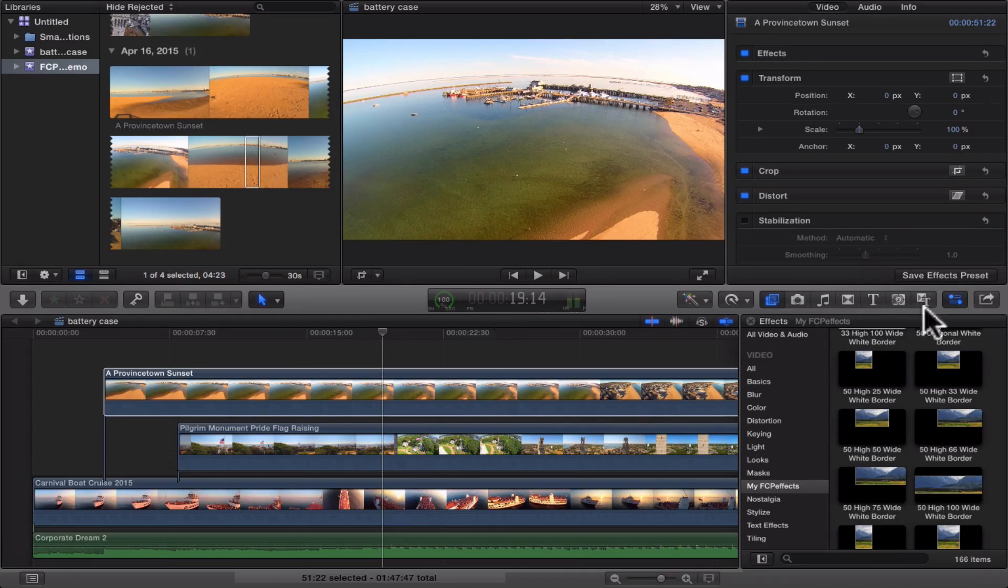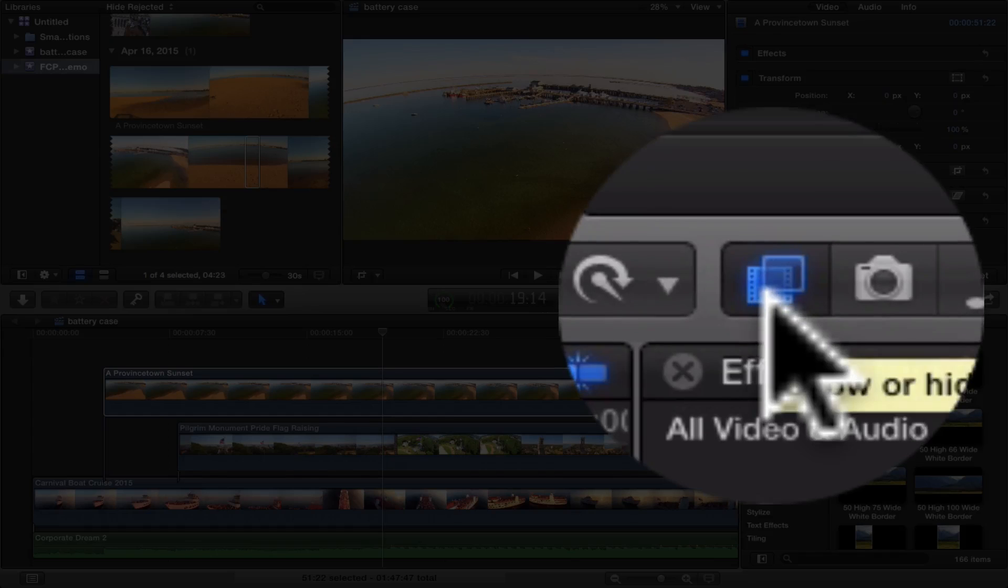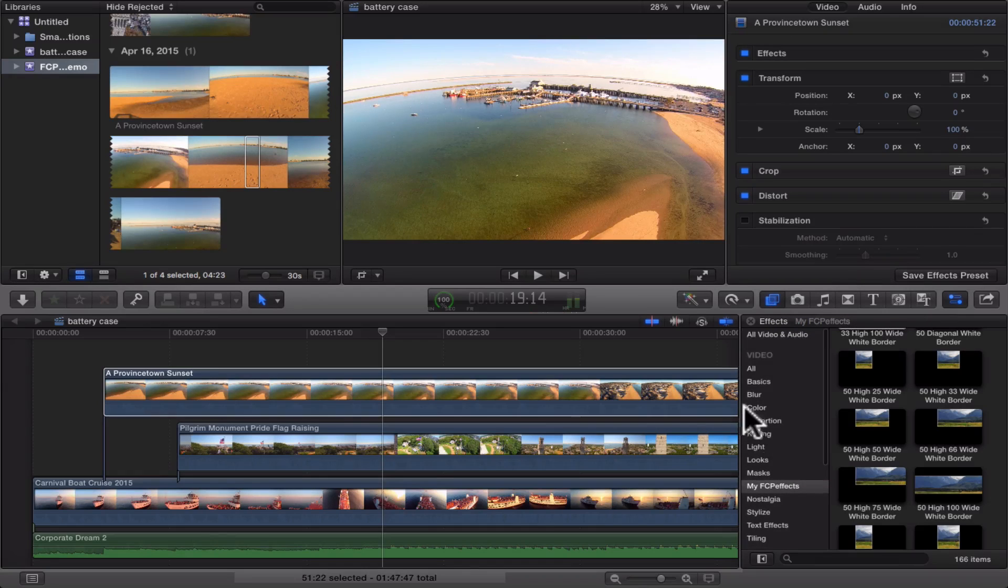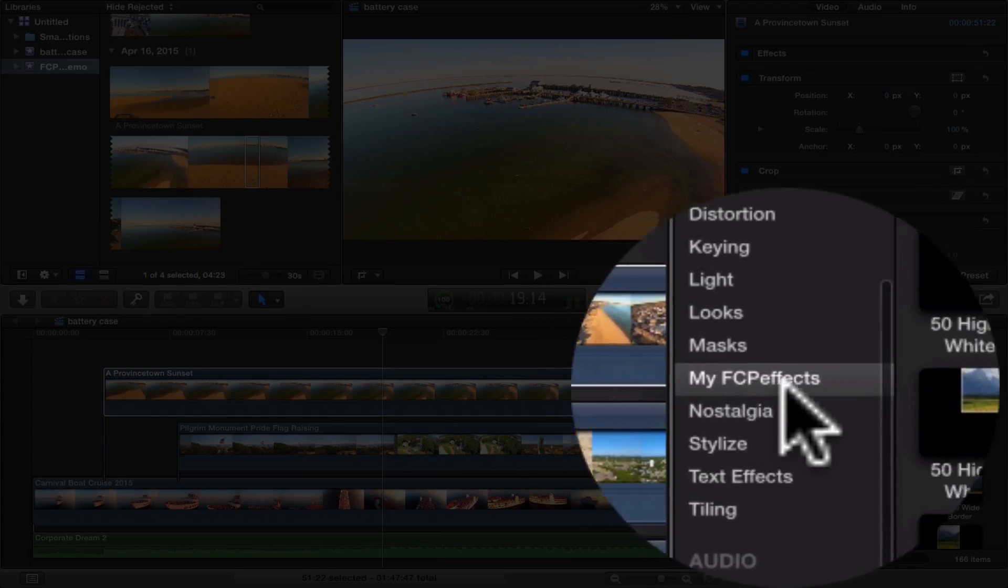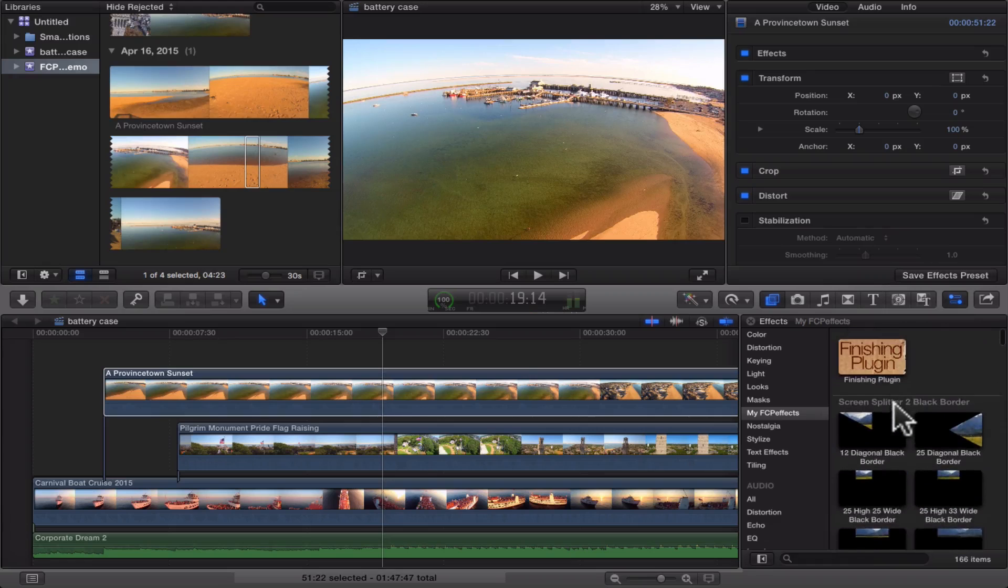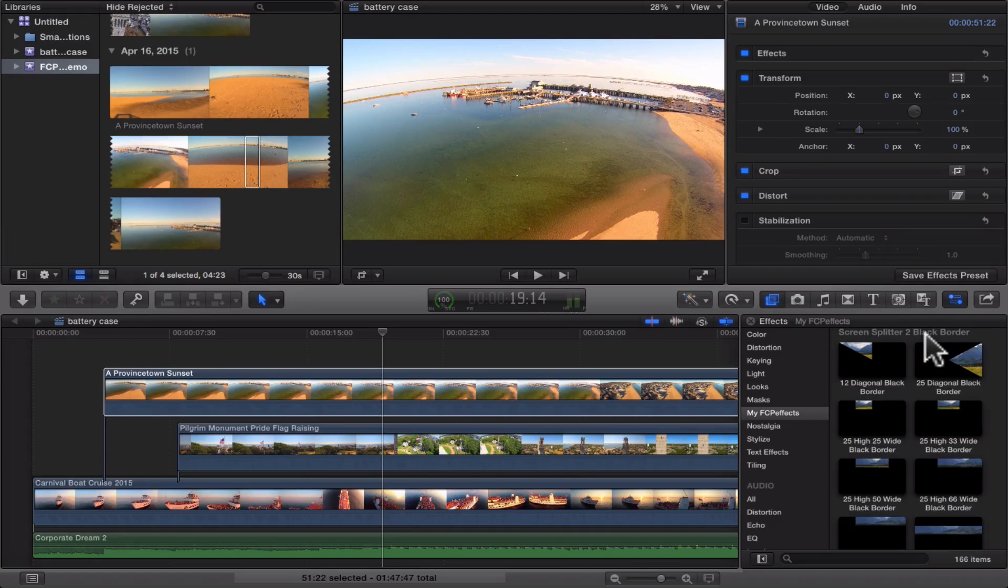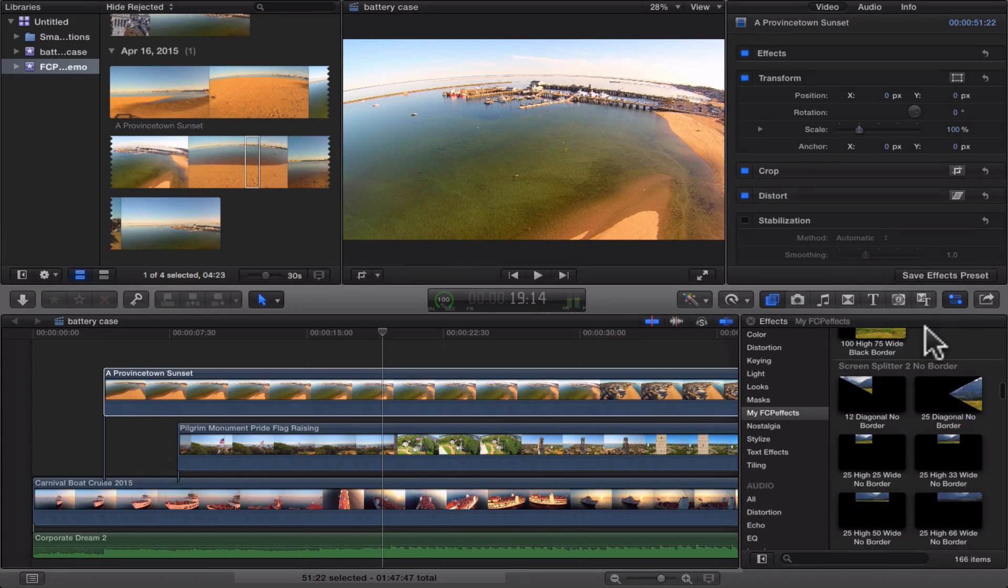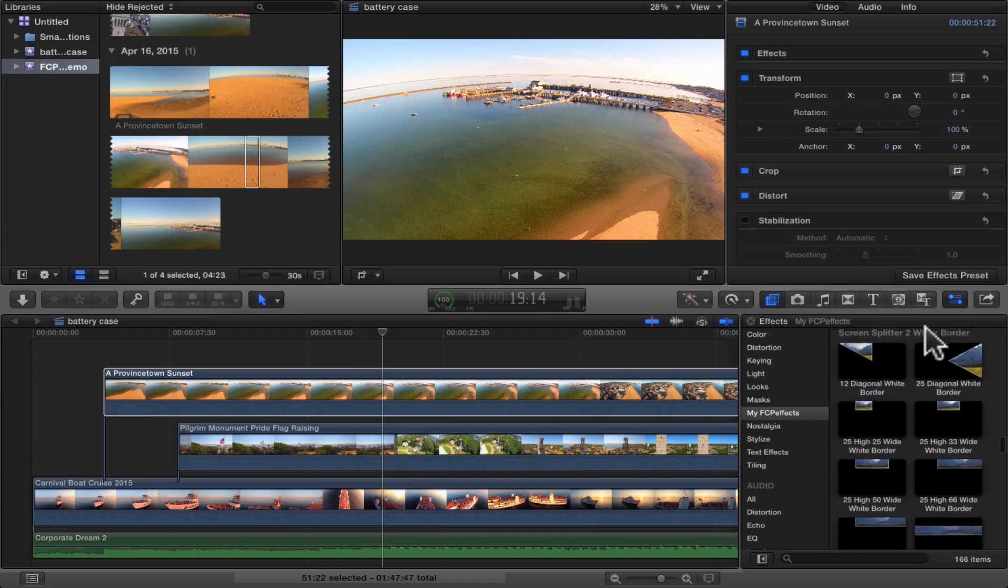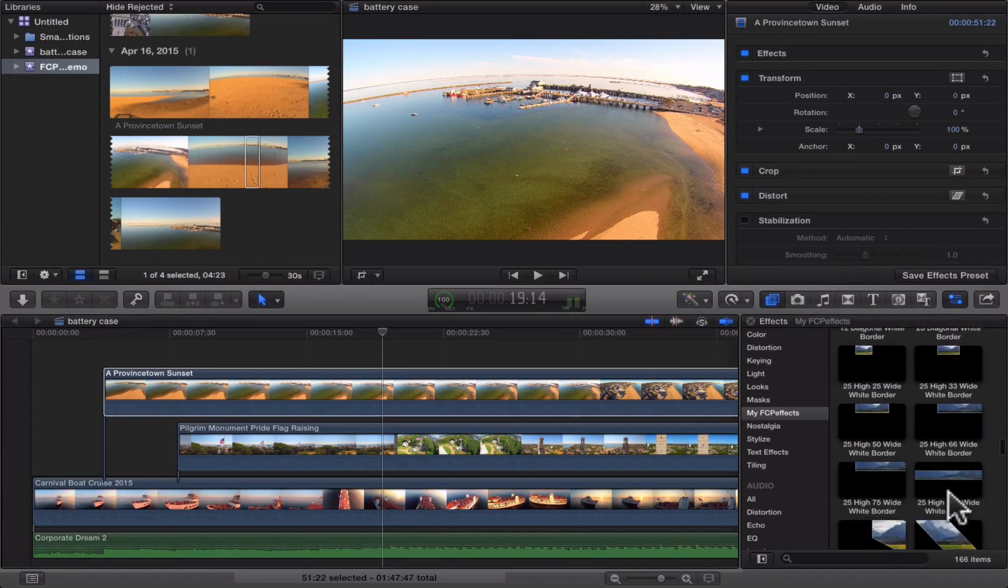But you'll kind of see what I mean as I go through this. So once you've installed the plugin into Final Cut Pro, it's going to show up here. This is the effects browser, this little icon right here. And you'll notice that in my little scroll bar here, it says My FCP Effects. And these are broken down into three different categories. We have ScreenSplitter 2 with a black border, ScreenSplitter 2 with no border, and eventually further down we have with a white border.